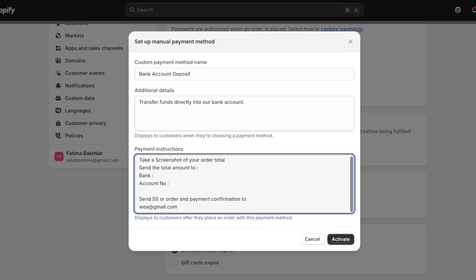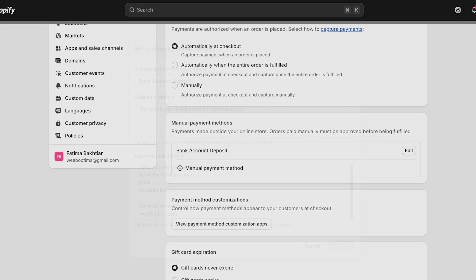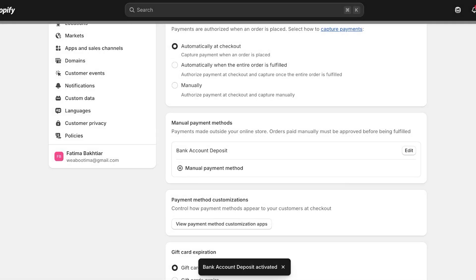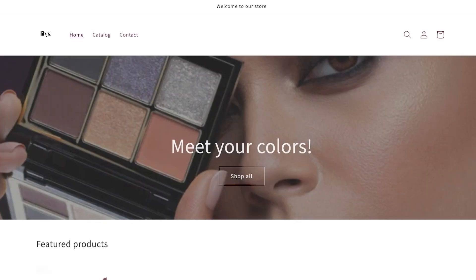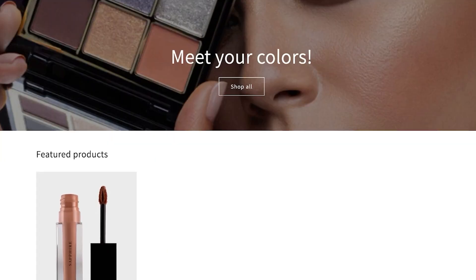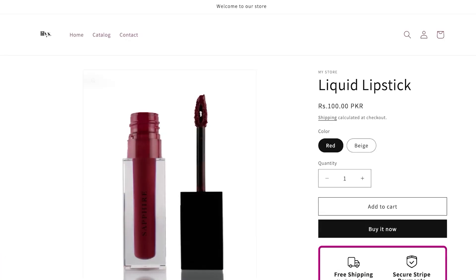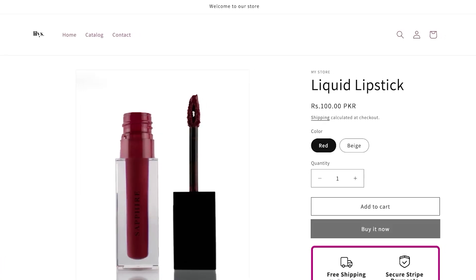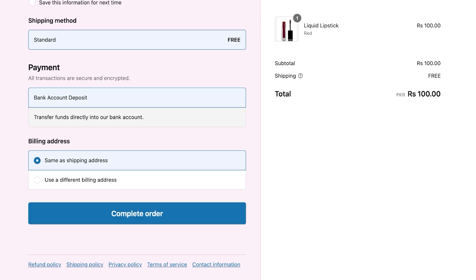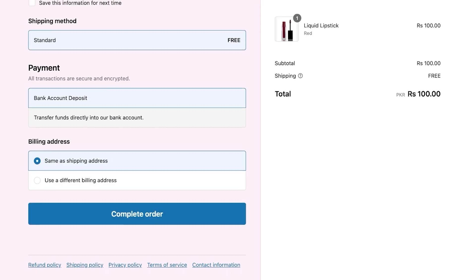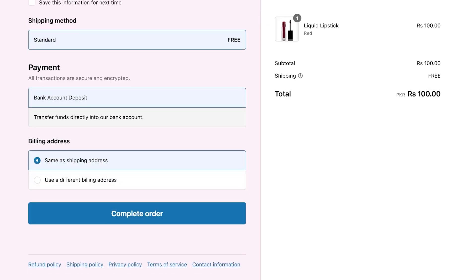'Send screenshot of order and payment confirmation to whatever your email address is.' You're going to add that and then just click on Activate. Once you do that, this manual payment method will be added and whenever a customer is looking to check out and they are looking to just transfer funds into your bank account without having to use their own debit card, they would have a direct bank account deposit which they can do.